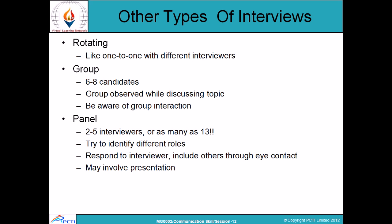Panel interviews involve two to five interviewers, and sometimes as many as thirteen. Try to identify the different roles of interviewers and respond to all of them, including others through eye contact. When asked a question by one panel member, it is common courtesy to address your responses to all the interviewers. Panel interviews may also involve a presentation.